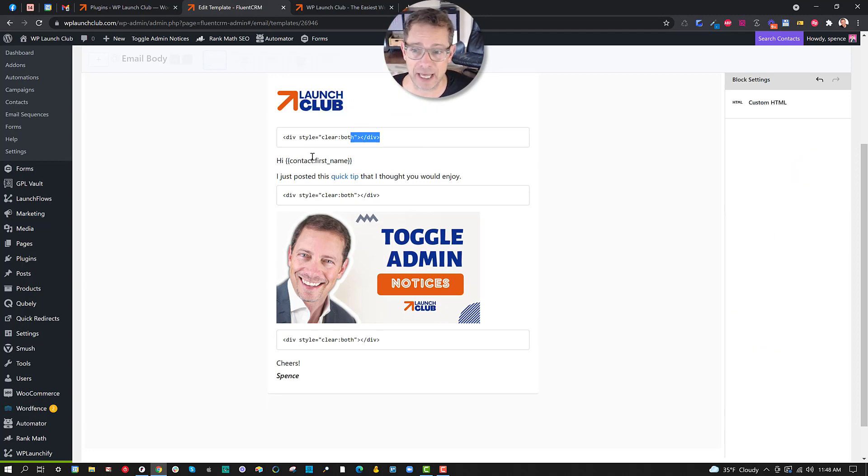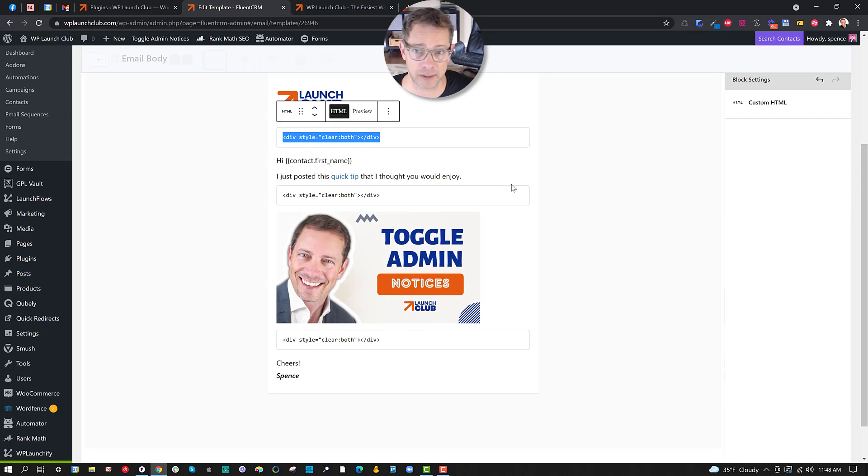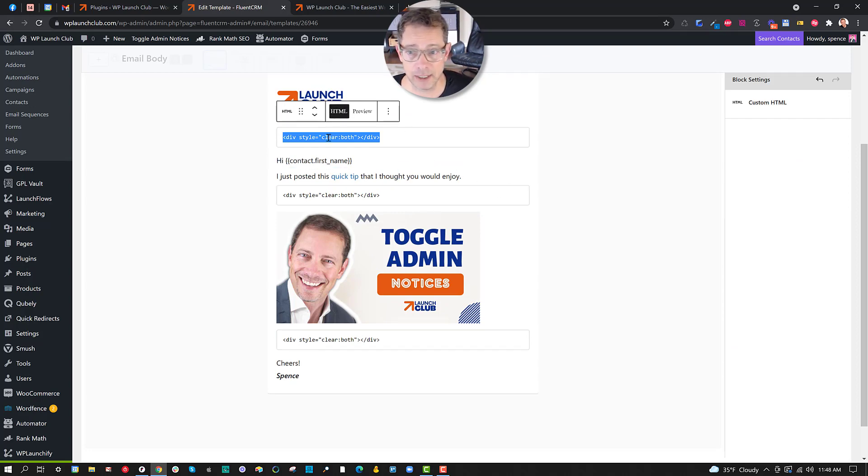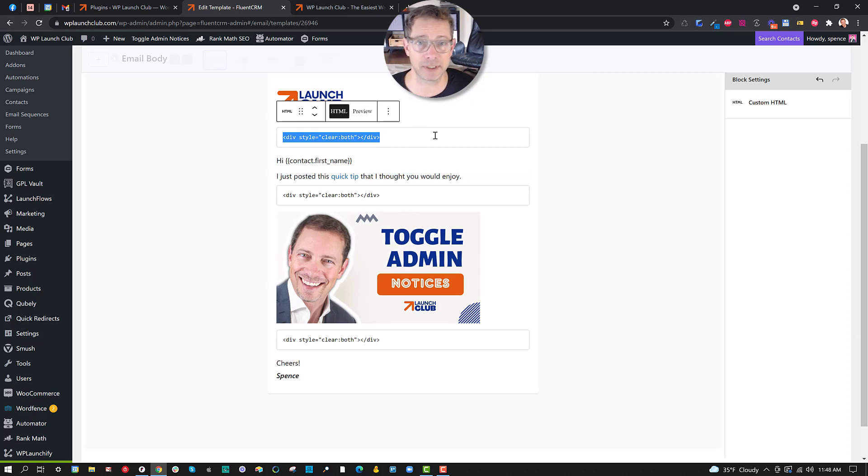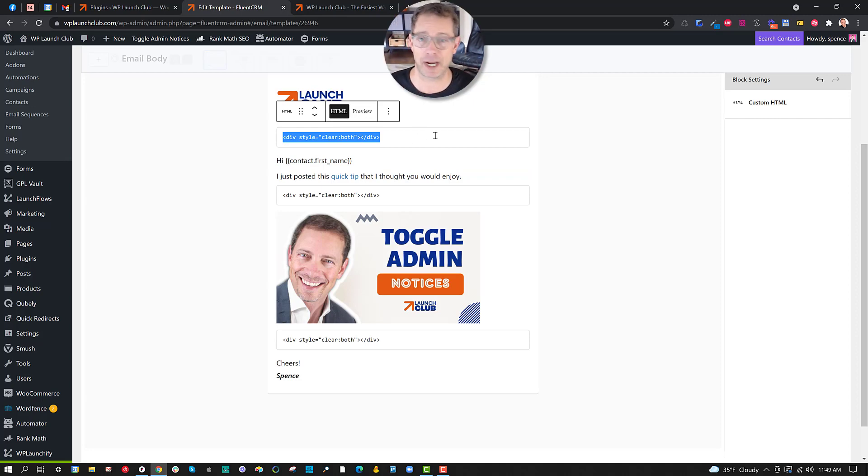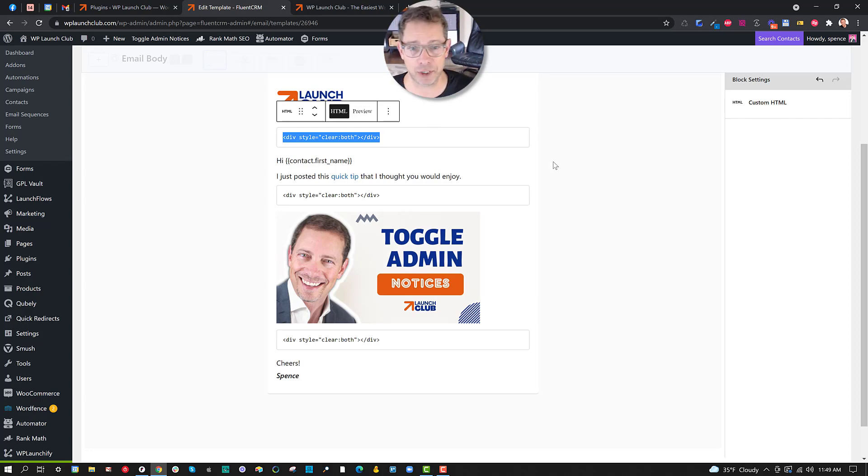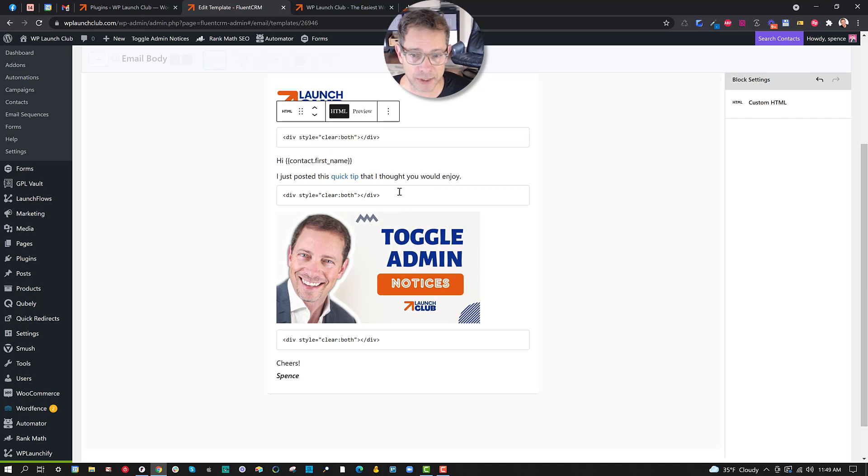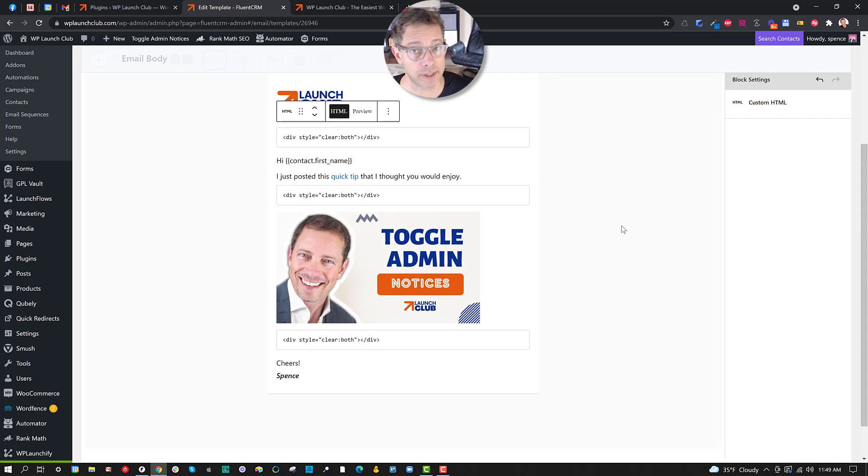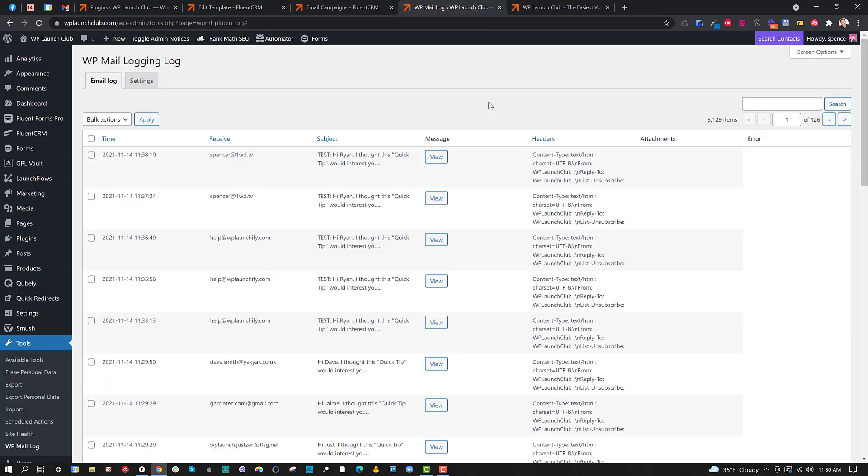So to defeat that, I put in this little snippet that you're welcome to use. I simply used an HTML block and then I pasted this in. This essentially puts in sort of like a return on an old-fashioned typewriter. It says clear this line and go on to a fresh line. And once I put that in below any image, and in this case above the image, I was able to get the results I wanted.